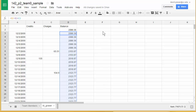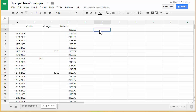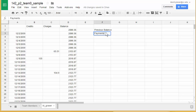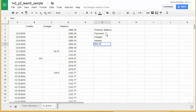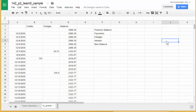Now let me put in a few other things. In F2 I'm going to put 'previous balance,' below that 'payments,' then 'charges,' then 'interest' — that will be my finance charge — and then 'new balance.' Over in column J I'm going to put 'APR,' and underneath that 'average daily balance.' In column G I'll put the corresponding numbers for those headings, and in column I the numbers for APR and average daily balance.